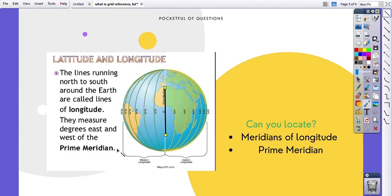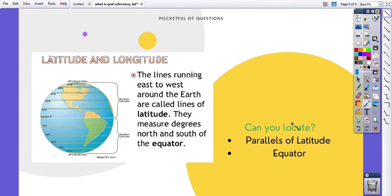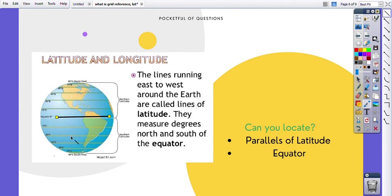Can you locate parallels of latitude and the equator? Yes, you can. Here is the equator, and all of the lines to the north and to the south of the equator, exactly parallel to it, are parallels of latitude. The lines running east to west around the earth are called lines of latitude, with the equator as the baseline.